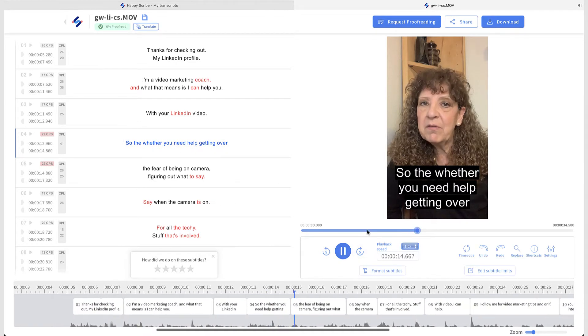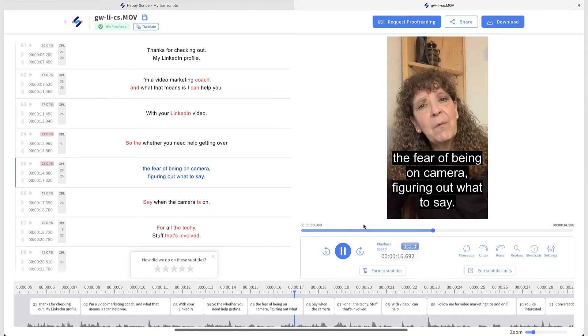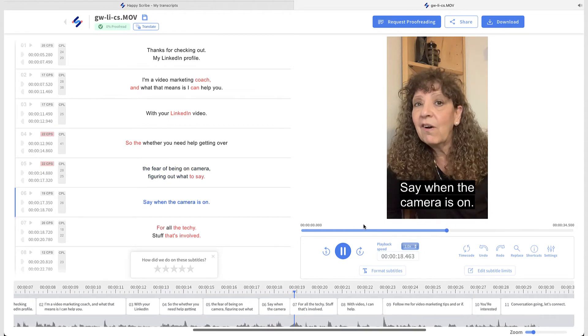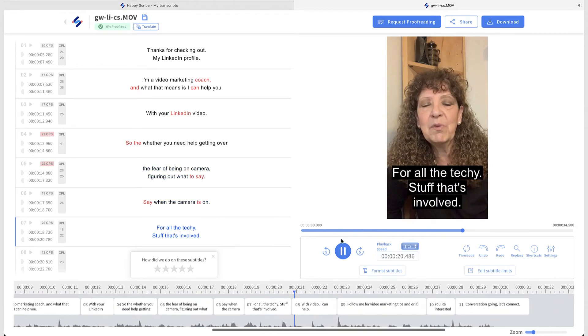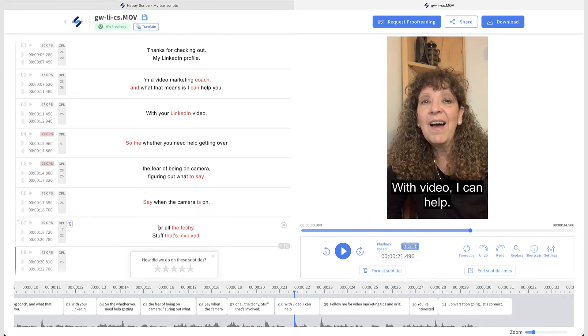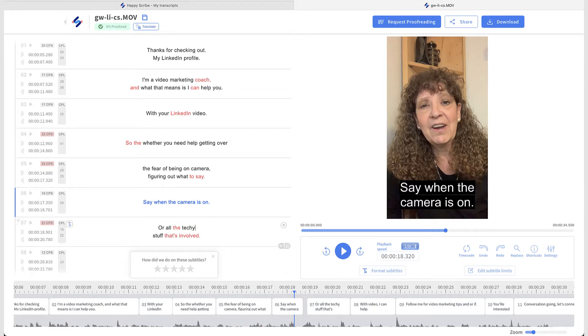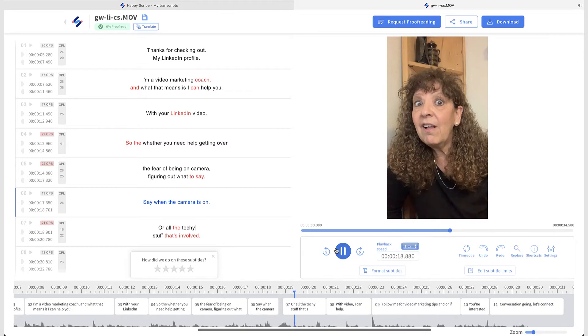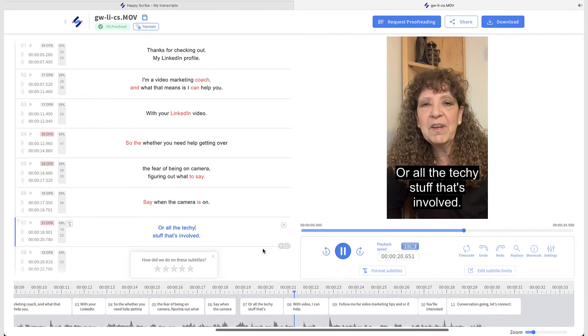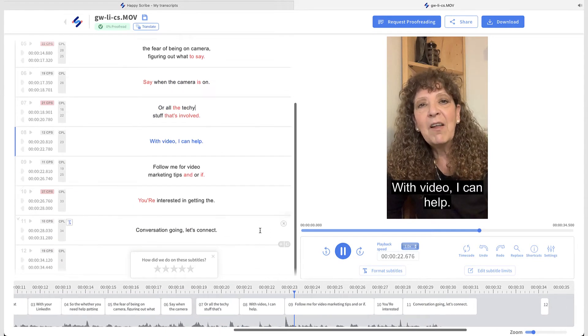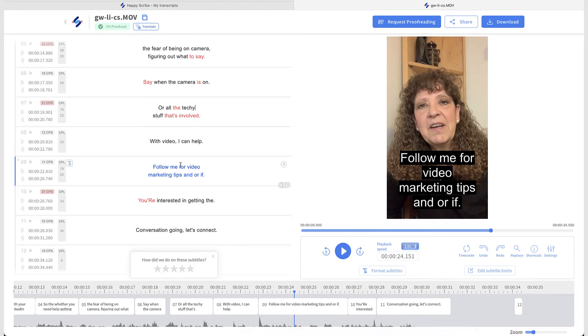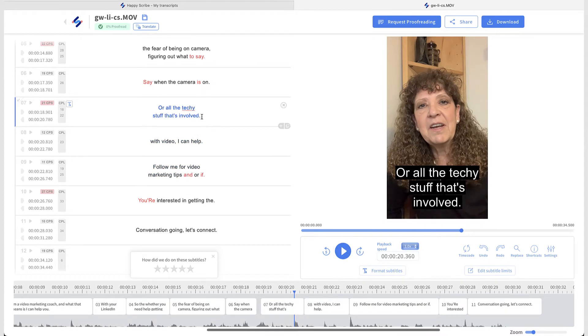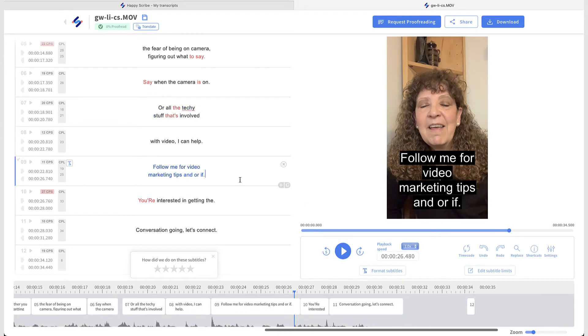You need help getting over the fear of being on camera. Figuring out what to say when the camera is on. Or all the techie stuff that's involved with video. OK, so it wasn't for. It was or. And I don't think that would be... There we go. For all the techie stuff that's involved with video. I can help. Follow me for video marketing. So I might not want this to be a capital. Just a small. And we'll get rid of that period. Go back here.